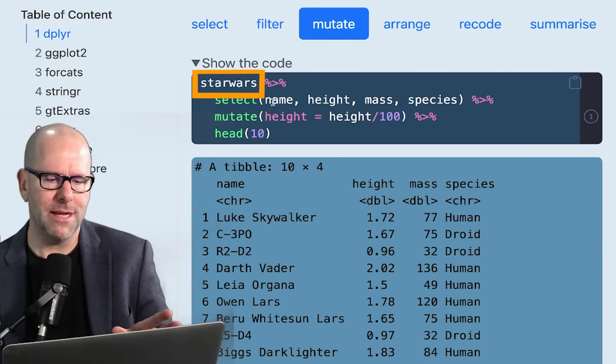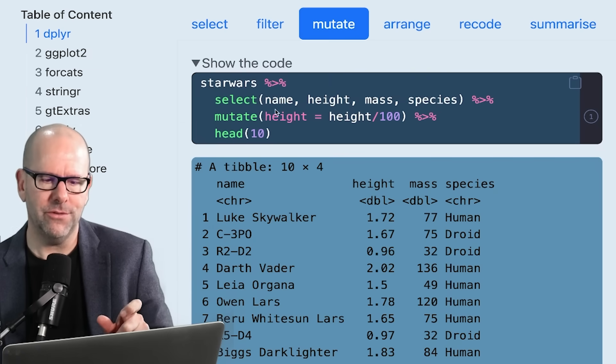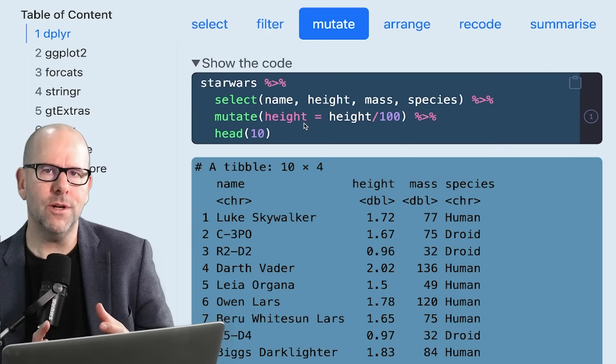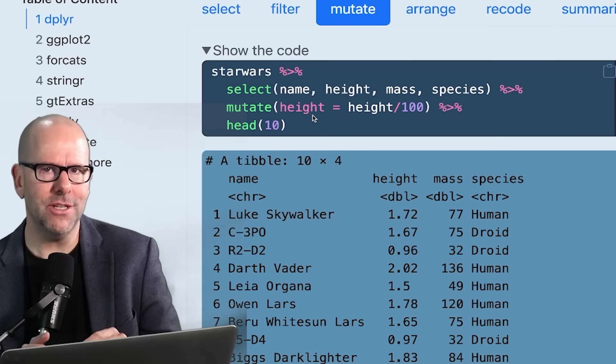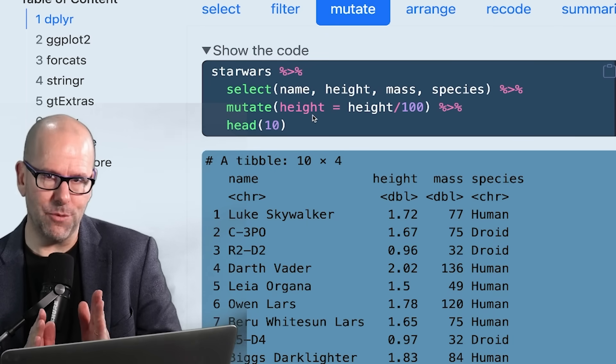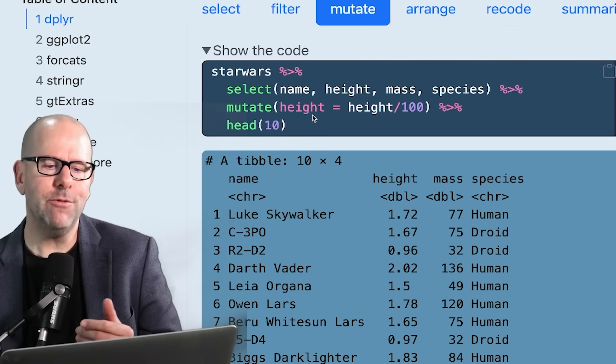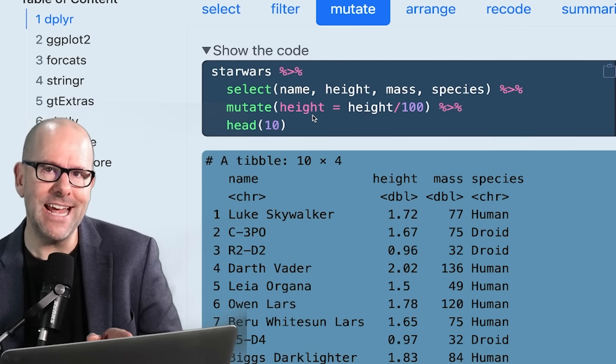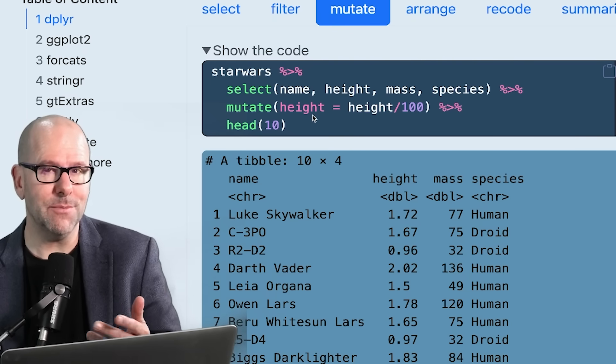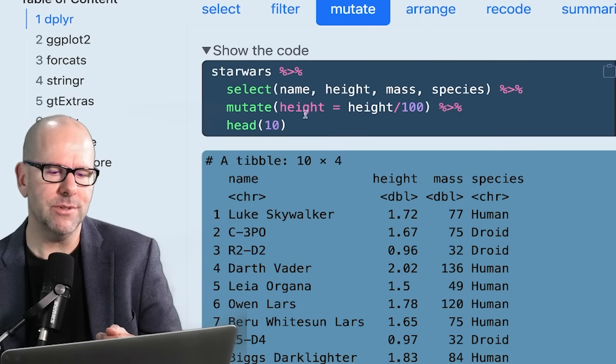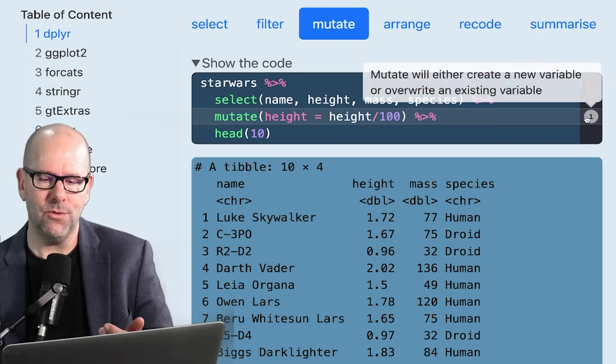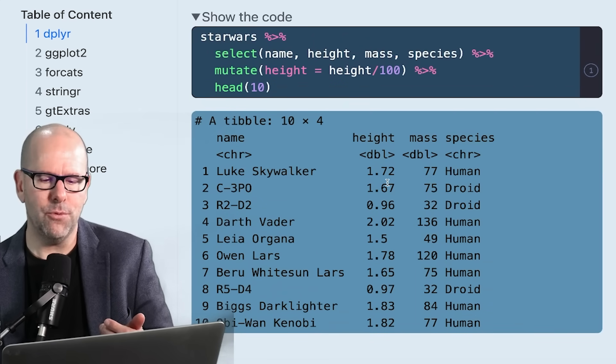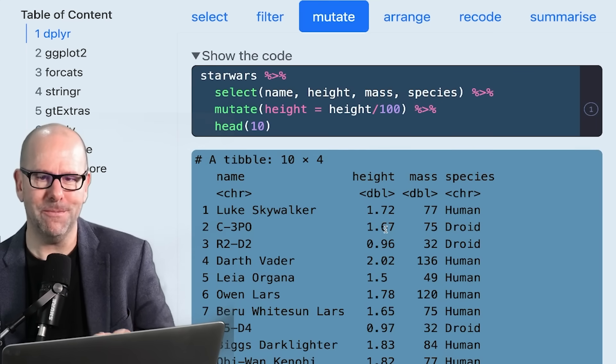Let's have a look at the code. We start with Star Wars, pipe it into select, happy days. Then mutate. When you say mutate, the first argument is saying what is it that you want to either change or create? Here we've said height, and height is an existing variable. So we're basically saying whatever is at the moment in the variable height, we want you to overwrite that with this new information. If we said height underscore two, it would simply create another variable called height two, and it would leave the original height variable as it is. That is sometimes a useful thing to do. But we're going to overwrite height with our new set of instructions. We say height equals height divided by 100 to change it from centimeters into meters, pipe that into head. And it does exactly what we expect - 1.72 meters instead of 172 centimeters.